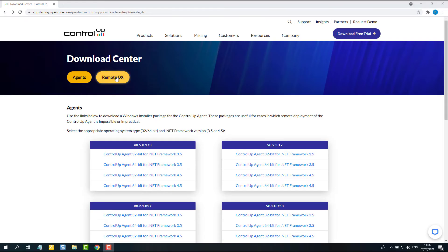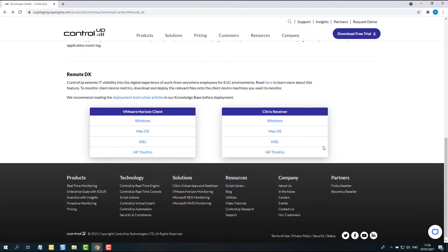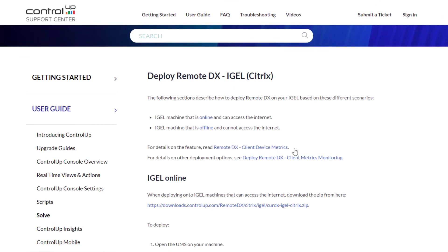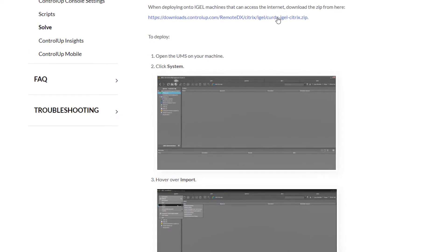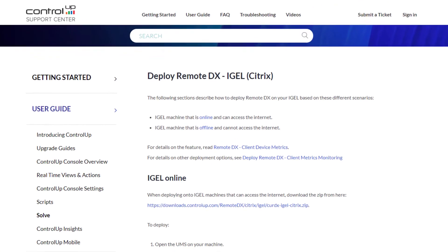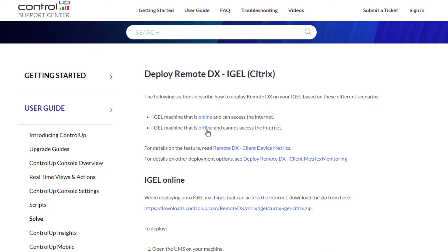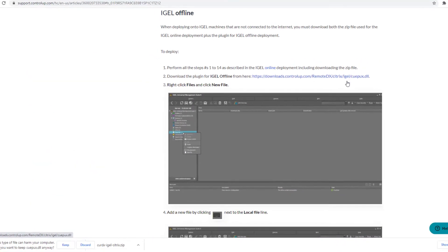Finally, let's describe how to enable Remote DX on an IGEL machine that uses Citrix and cannot access the Internet. Before continuing, navigate to our Download Center by using the link in the video's description. Click the IGEL link under Citrix Receiver to open the deployment article. First, click the link under the IGEL online section to download the Citrix zip file to your machine. Then, under the IGEL offline section, click the link to download the DLL file to your machine as well.